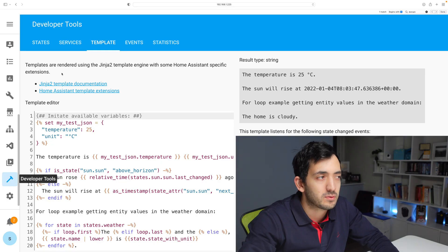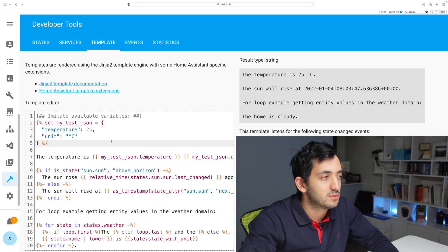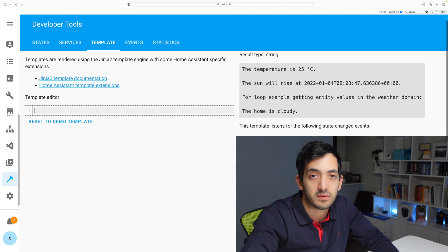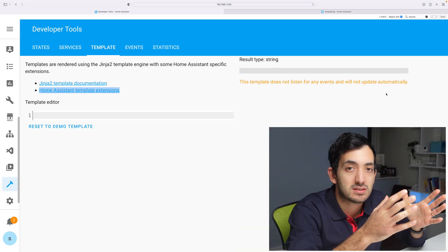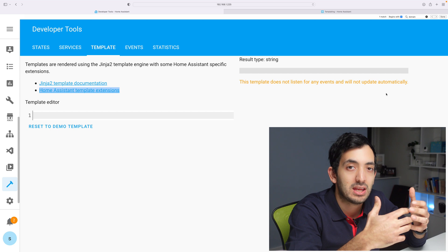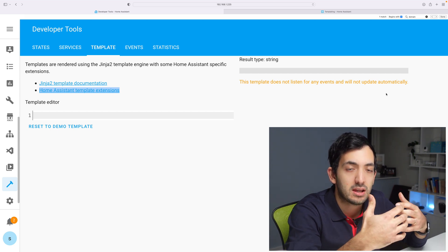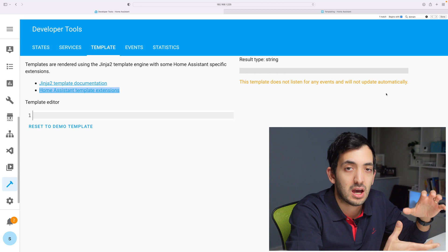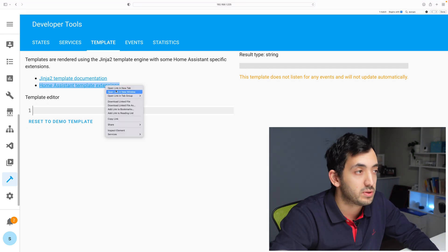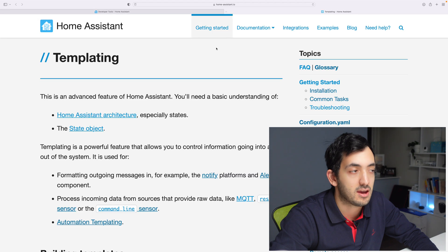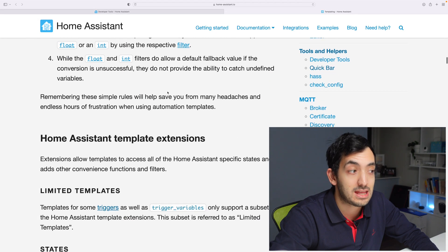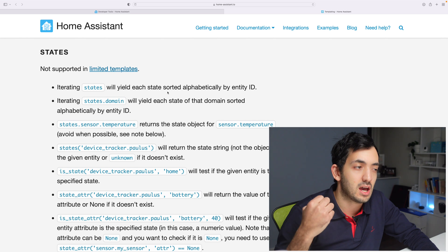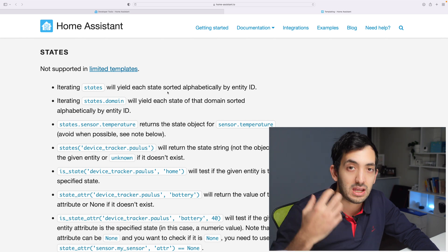Click developer tools and go into template. You'll see all of this over here. You can just simply remove it. Now, where to actually start with this loop?